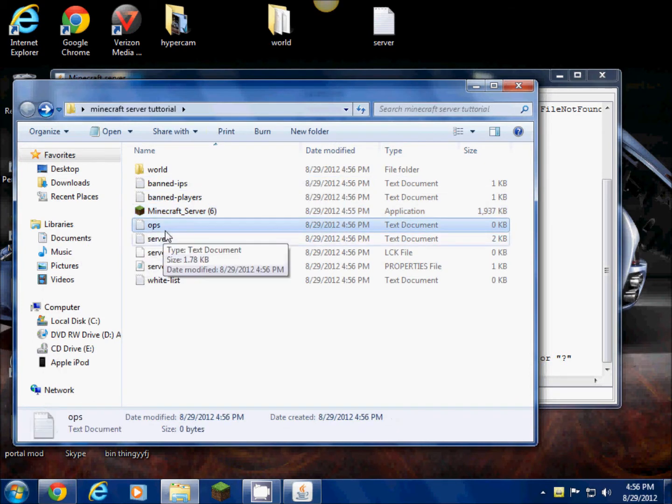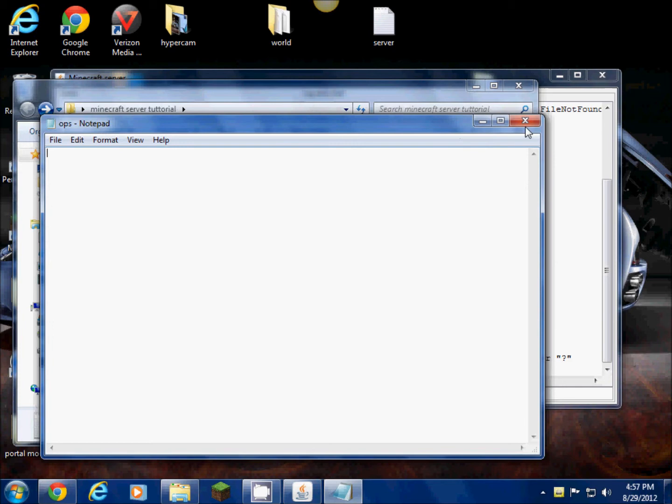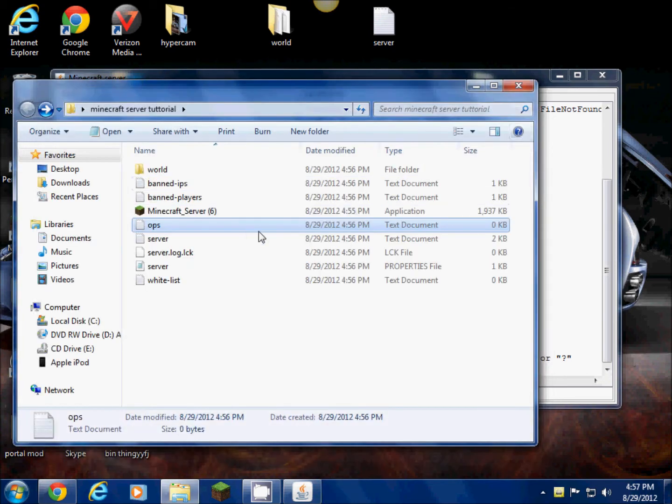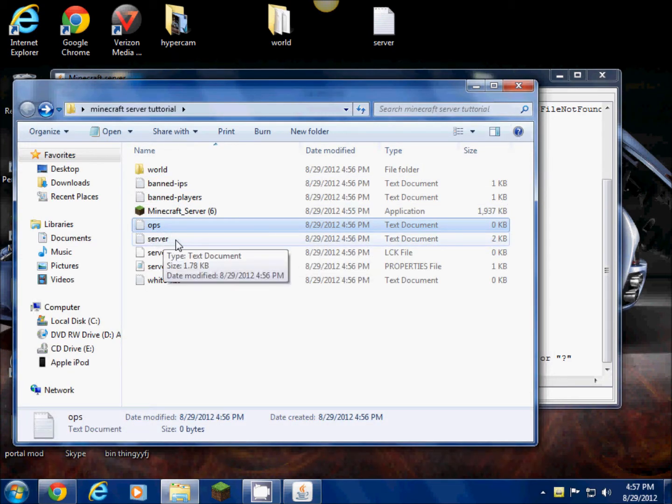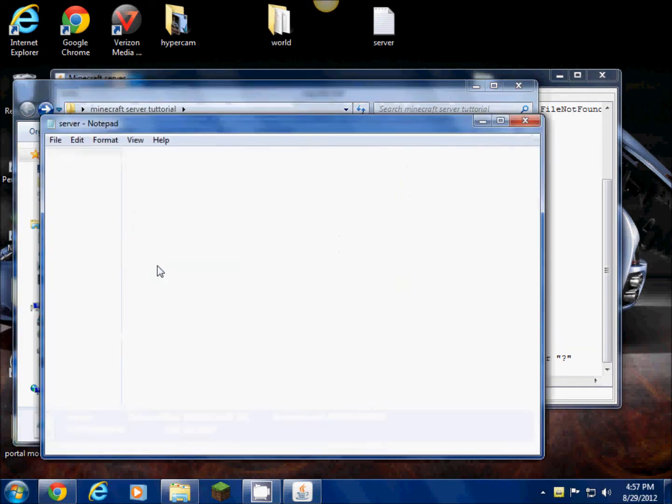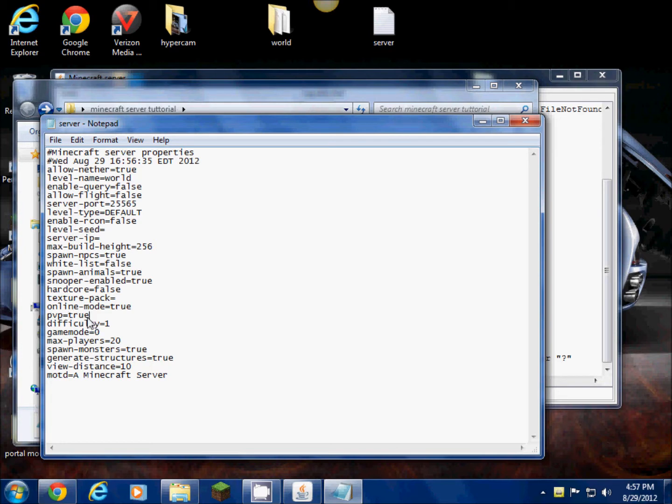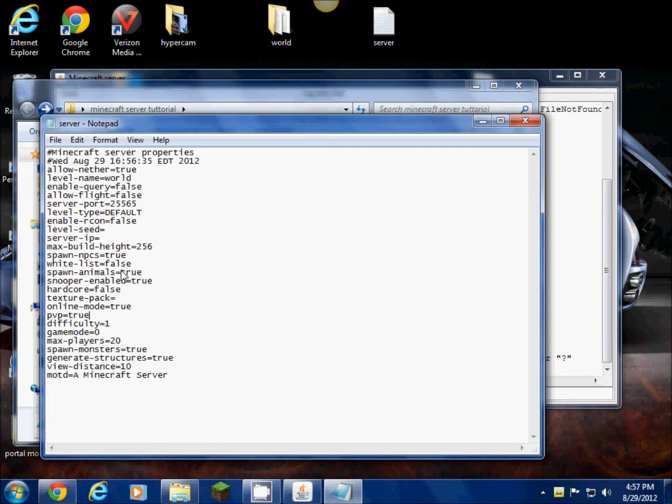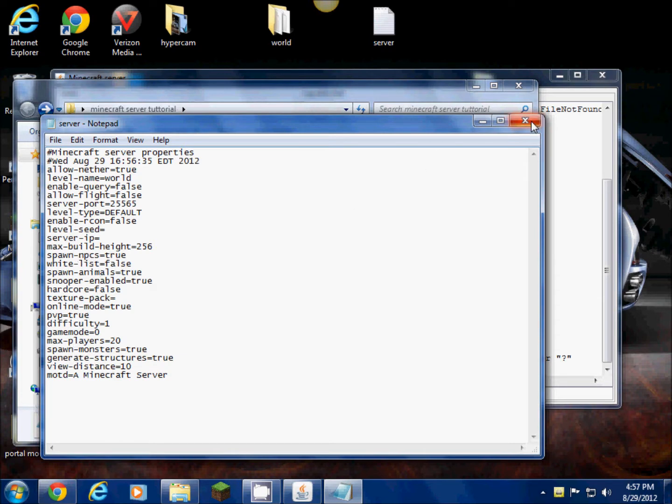This is ops. You click on that and then you would type in the usernames of the people that you want to be admins that can fly around and use creative mode. Then this is basically your settings for everything. Turn PVP on or off. If it says true and you want it to be false, you would get rid of true and type in false. It's the same with all these. Spawn animals, if you didn't want any animals you just do false. There's just a lot of other stuff that you do.